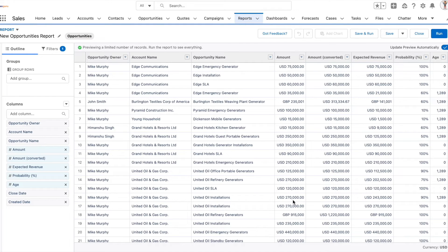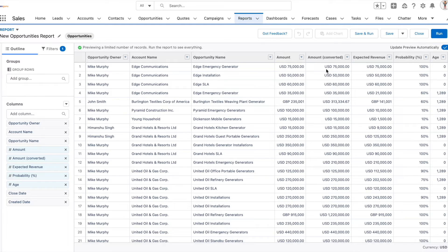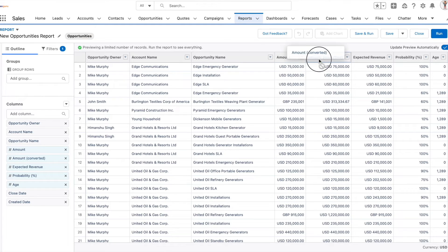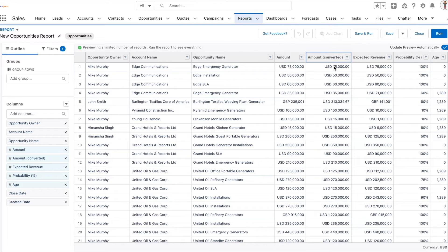There is an option however to see the amounts in the desired currency that the user wants to see with this amount converted field added to the report. By default this will be the corporate currency or the user default currency.